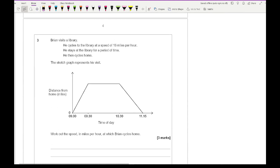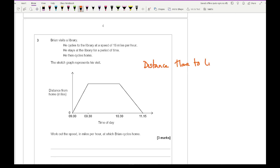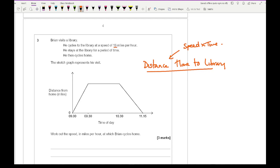Moving on to question 3: Brian visits a library. He cycles to the library at a speed of 18 miles per hour, stays for a period of time, then cycles home. We need to work out the speed at which he cycles home. First, find the distance from home to the library: distance = speed × time = 18 × 0.5 hours = 9 miles.